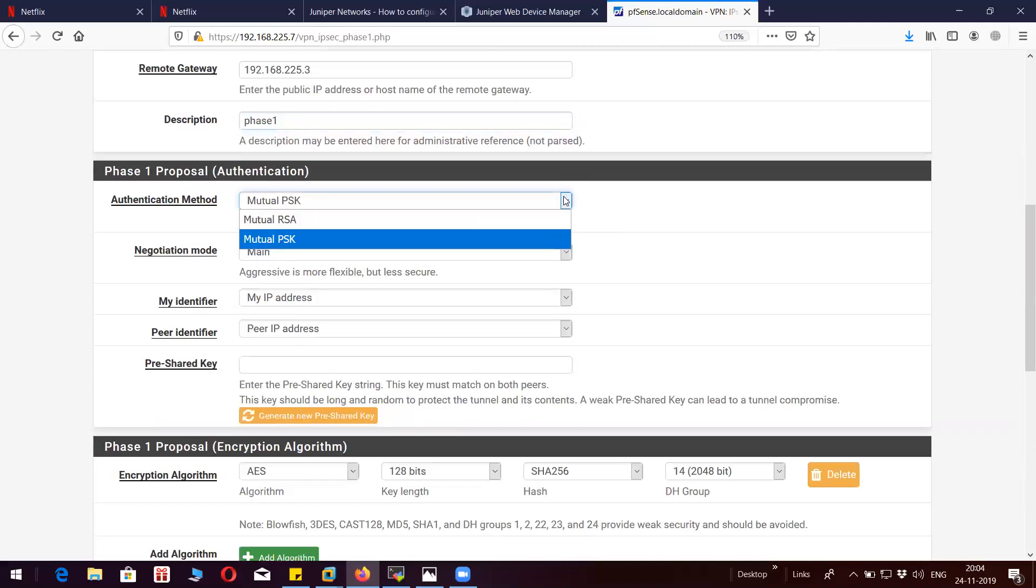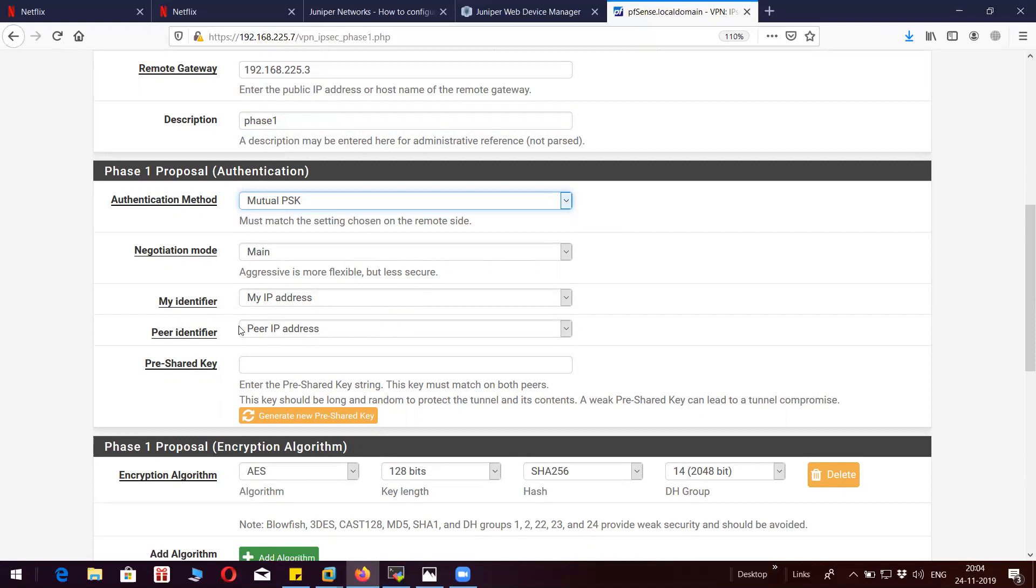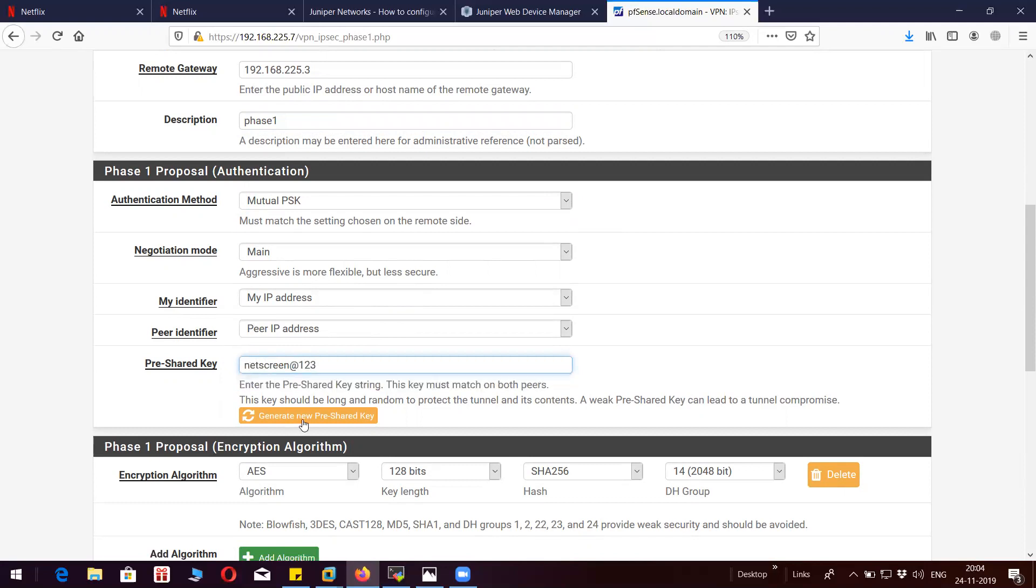It is going to be mutual PSK. I don't want to change this. By default, your ID payload will have your local exit interface IP. I have the same pre-shared key on the other end.